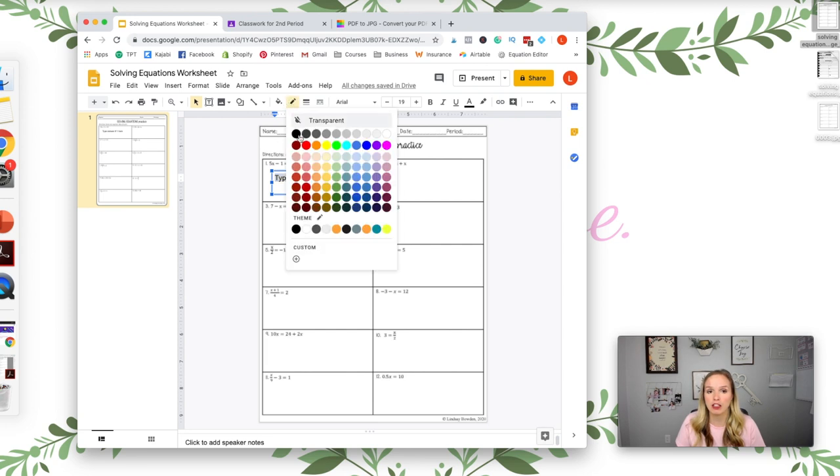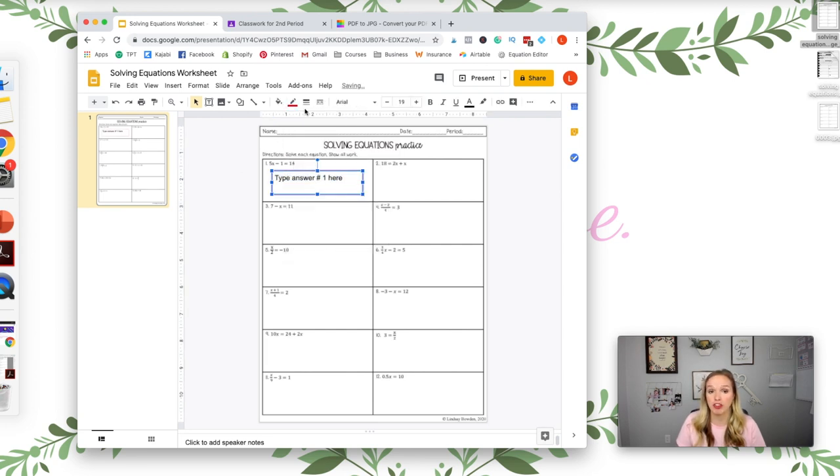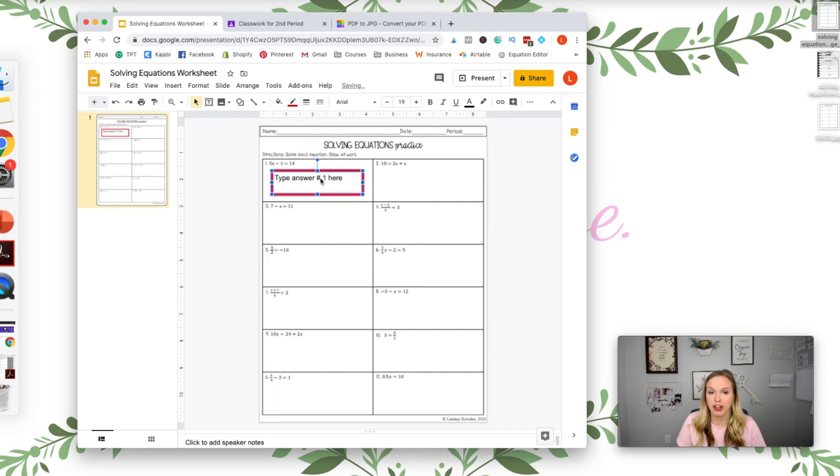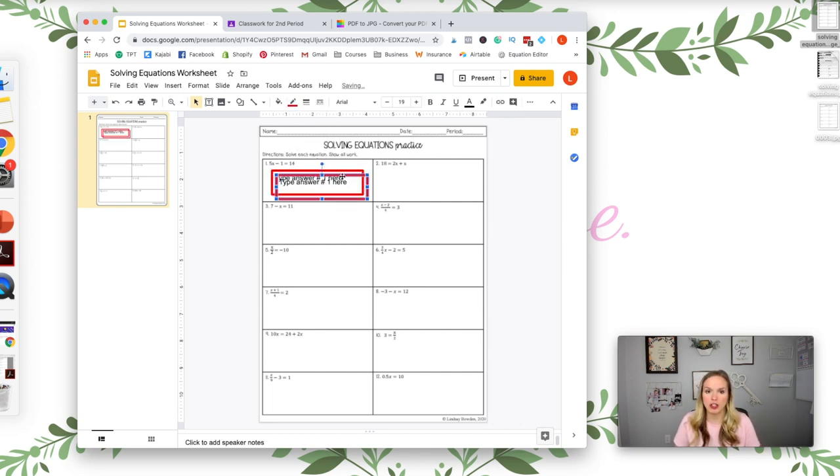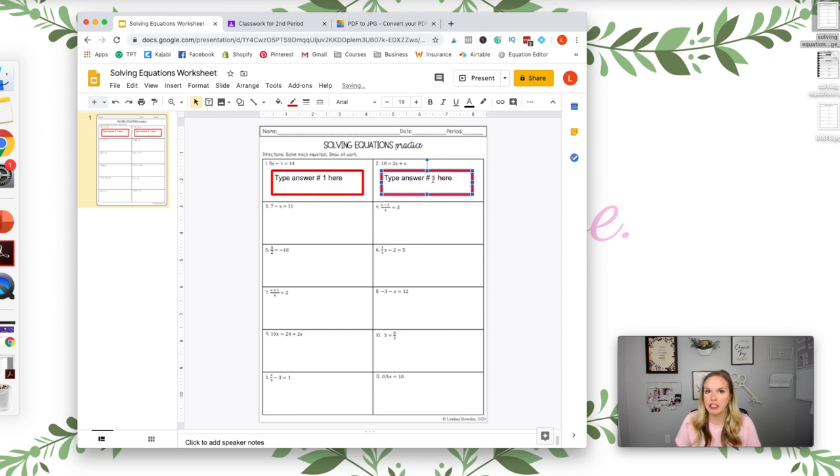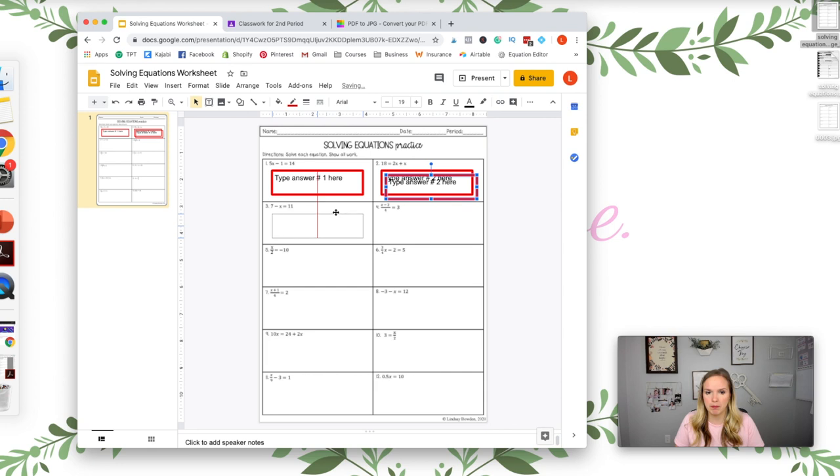And you can make it bigger if you want, you can center it for them, you can put a line around the text box so it's a color, a different color. You can make it thicker so that they for sure see this is where I type my answer.